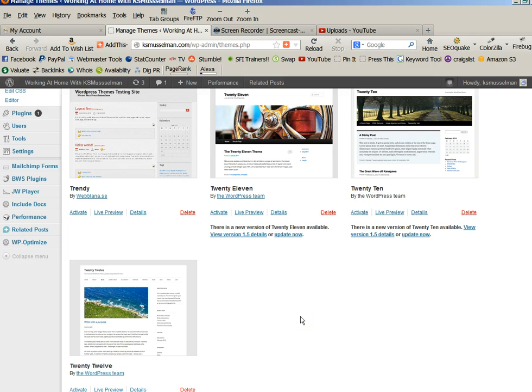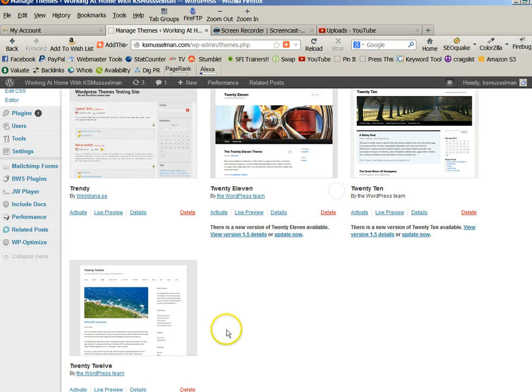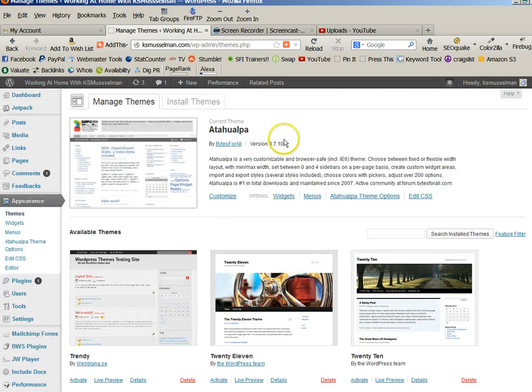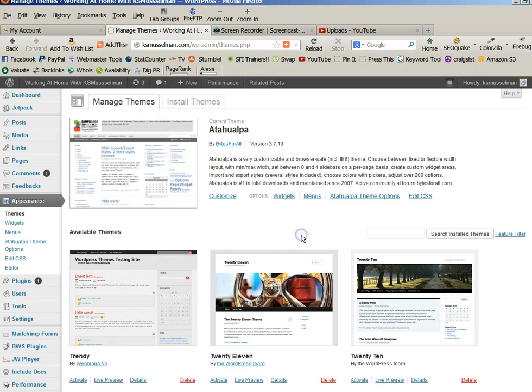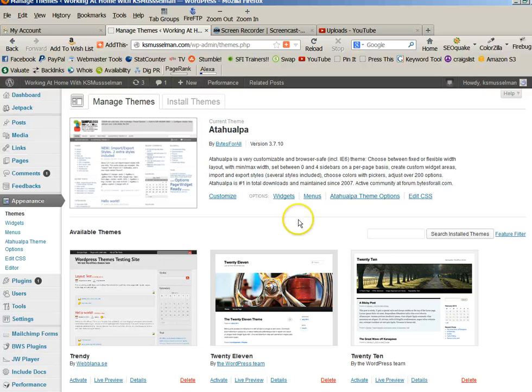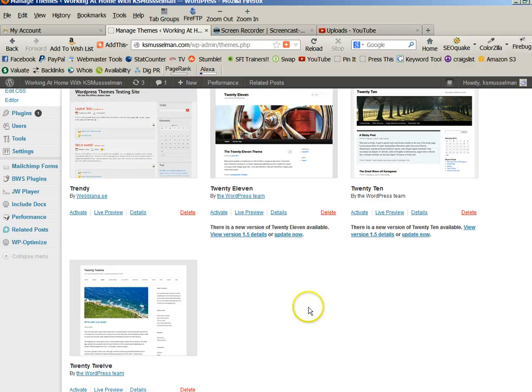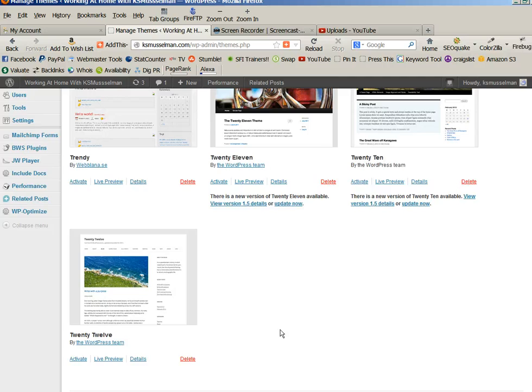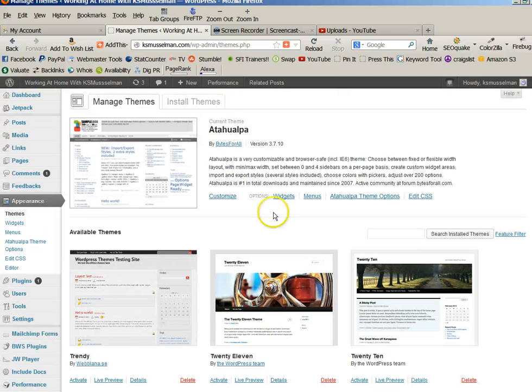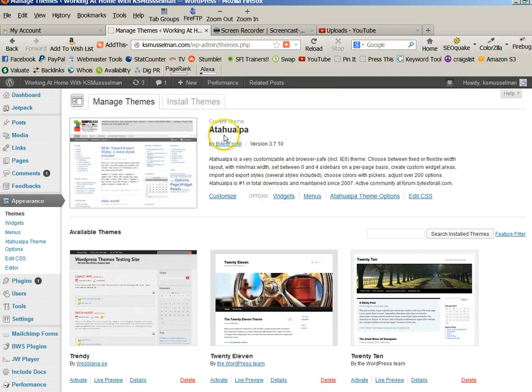I'm going to direct you to other videos on how to configure 11, 10, or 12. So that activates it. That installs your theme. And then you just go from there and customize it. So I'm going to point you into other videos that will show you how to customize whichever theme you've chosen, if you choose not to use the Atalawapa.